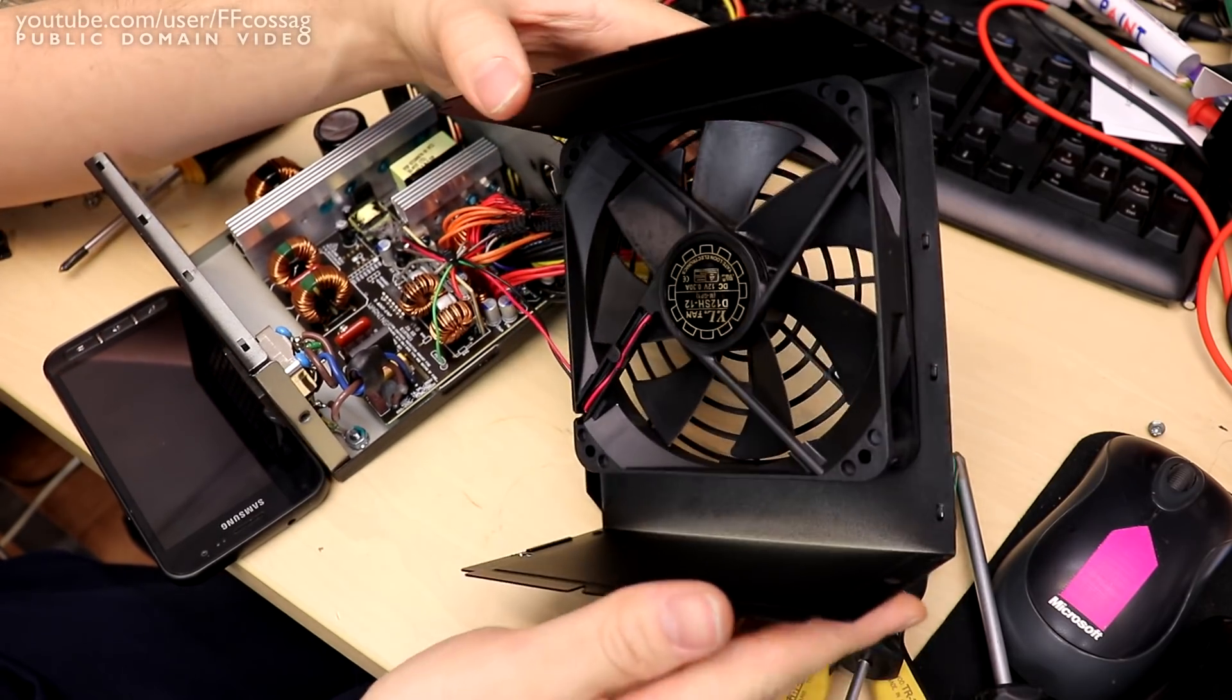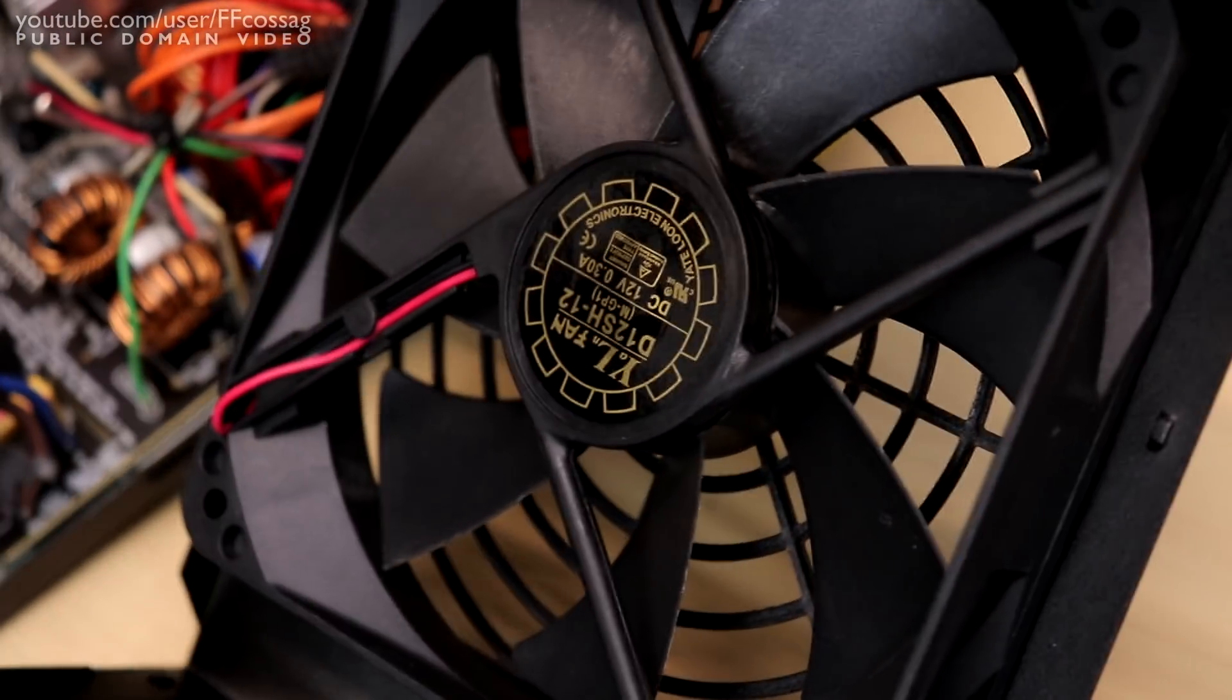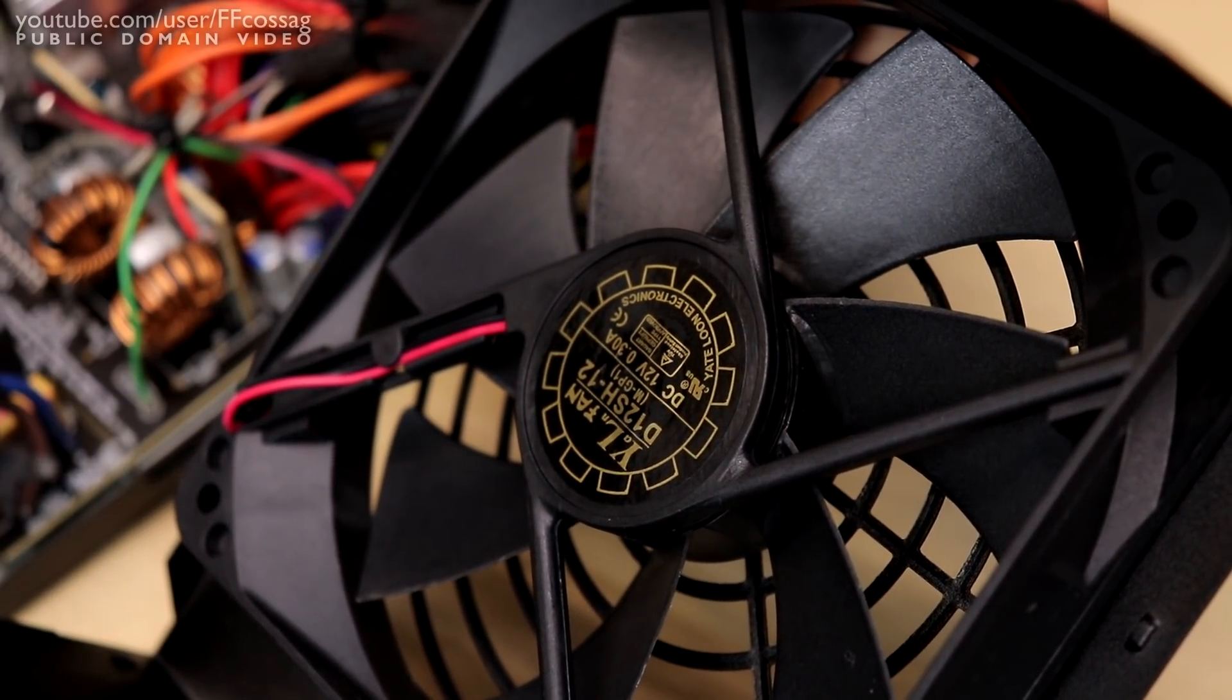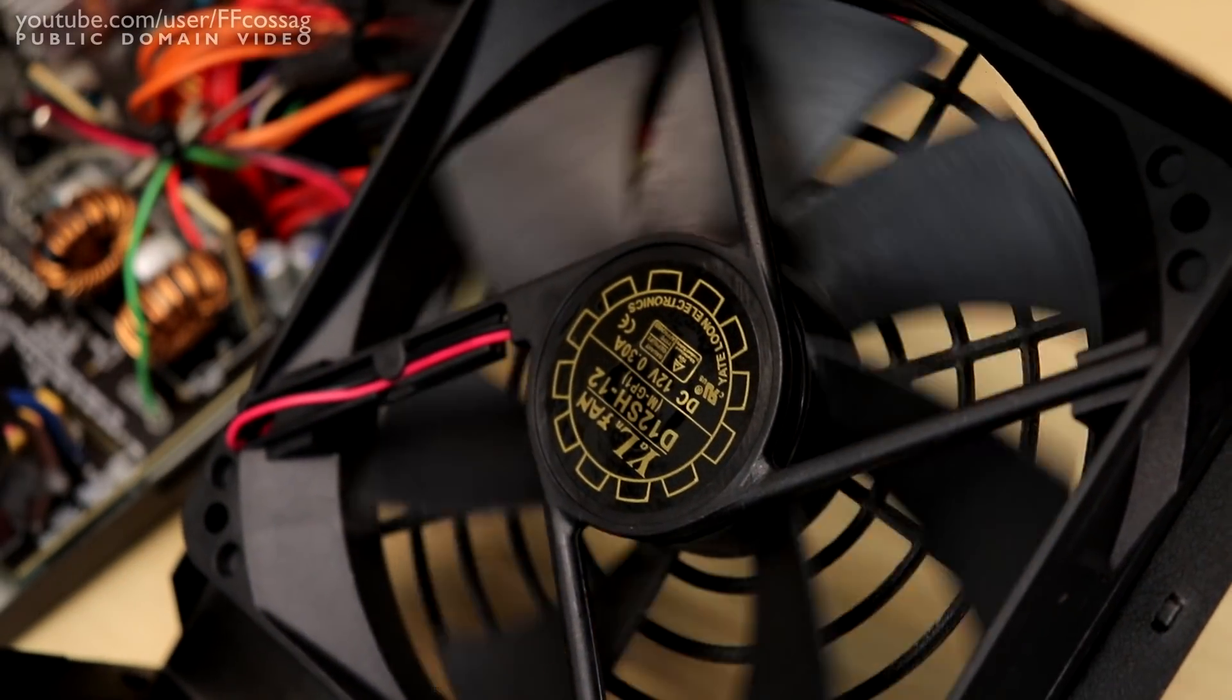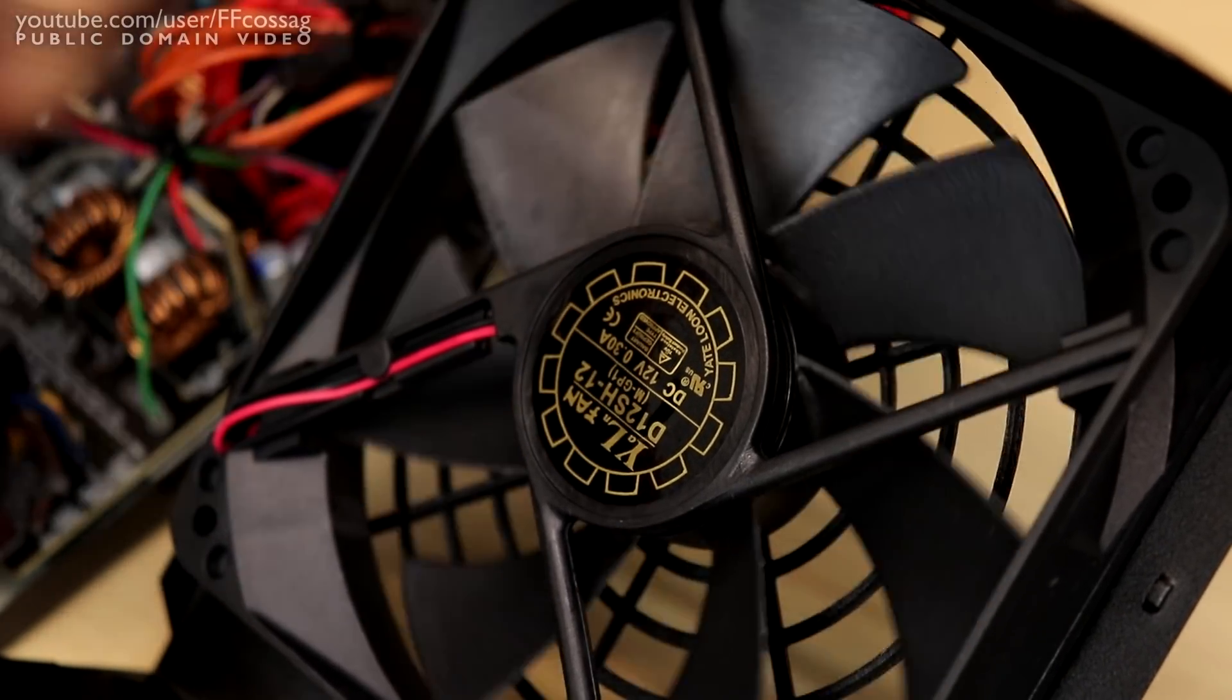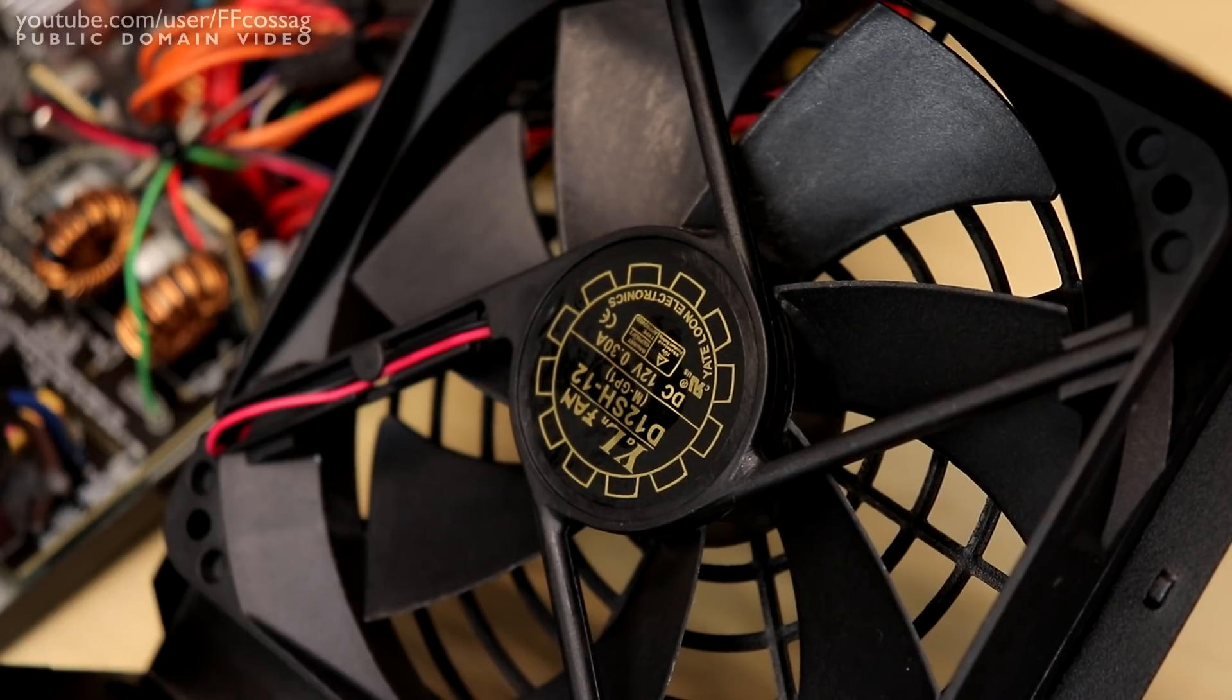So the fan they have used is the same fan that all the cheaper power supplies use, a Yate Loon D12SH-12, 300 milliamp 12 volt standard issue cheaper fan. This is the fan that always makes the horrible crunching noise in cheap power supplies once they get a couple of years old.